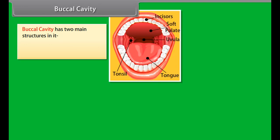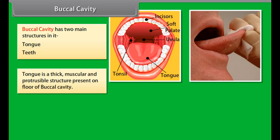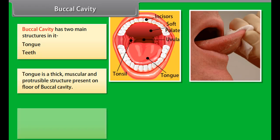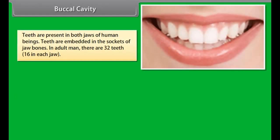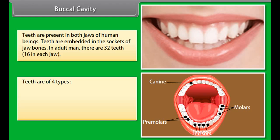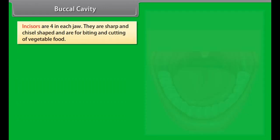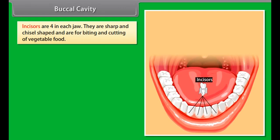In human beings, nutrition takes place through the human digestive system. The various organs include: mouth, buccal cavity, pharynx, oesophagus, stomach, small intestine, large intestine, rectum, and anus. The mouth is a transverse aperture bounded by movable lips, and its main function is ingestion. The buccal cavity contains the tongue — a thick, muscular, and protrusible structure on the floor of the buccal cavity — which has taste buds or papillae that help in tasting food, mixing food with saliva, and facilitating swallowing.